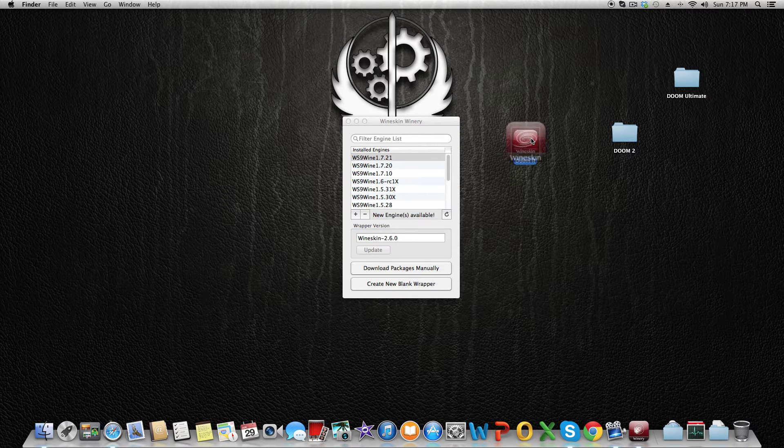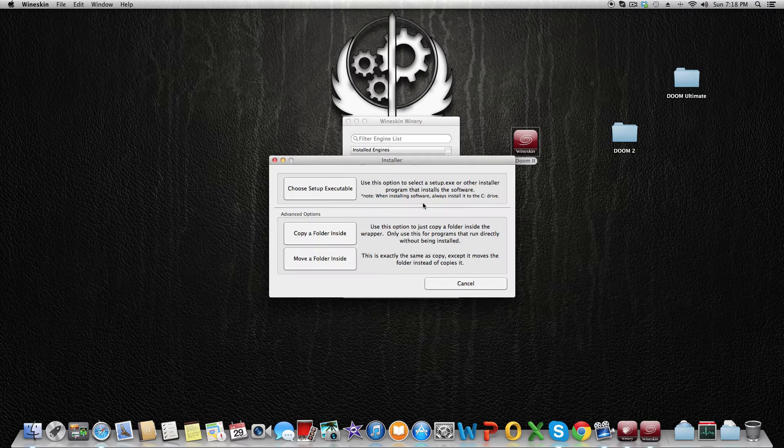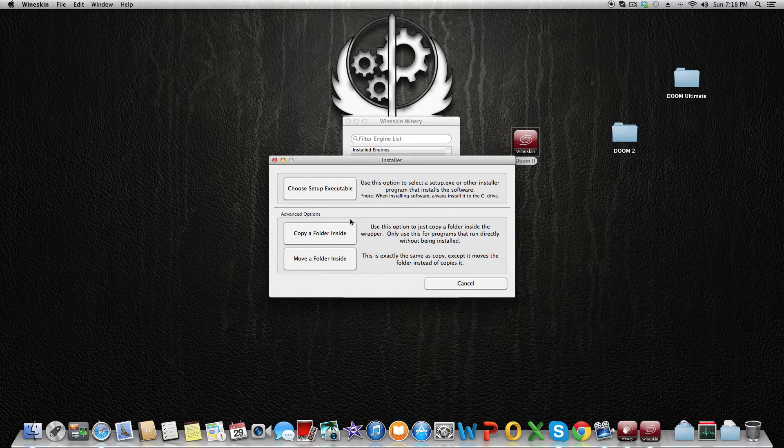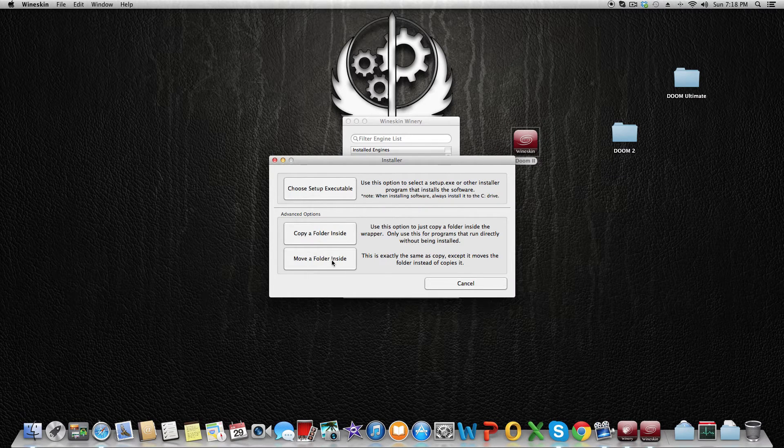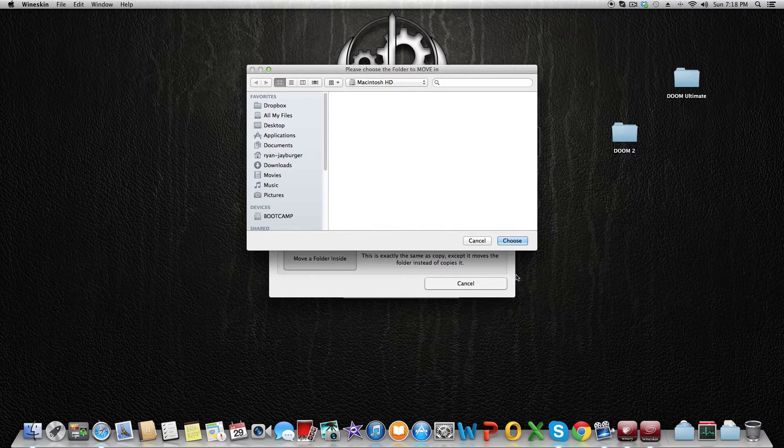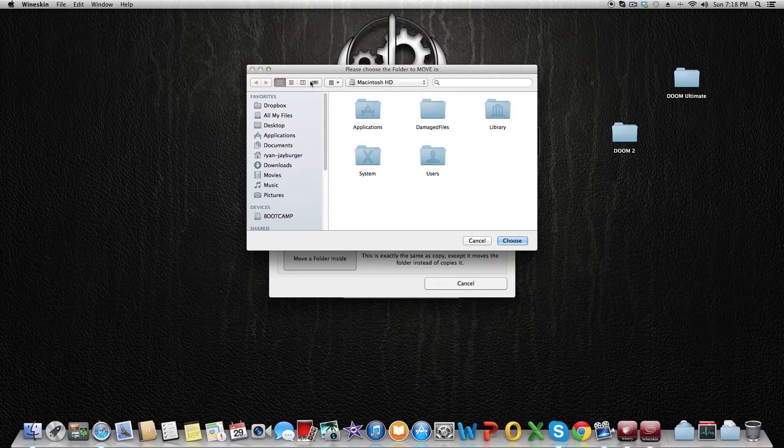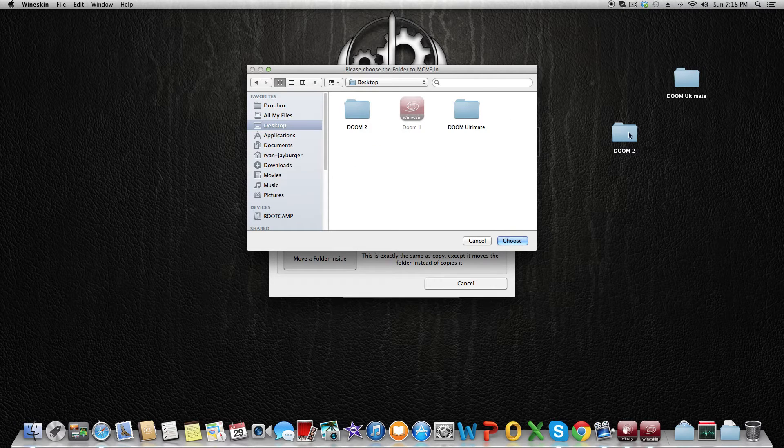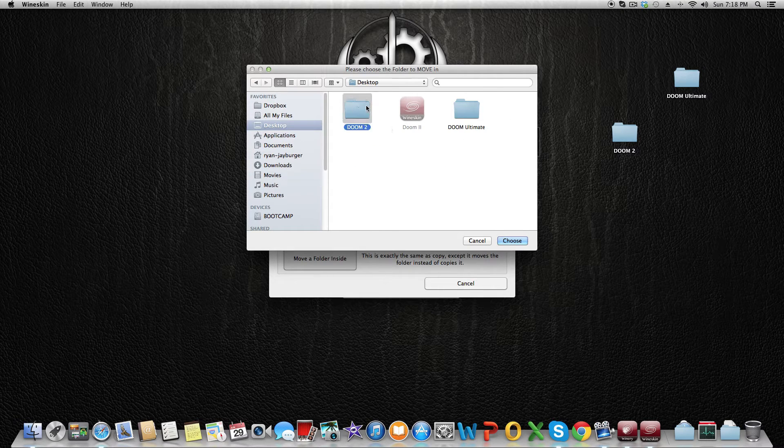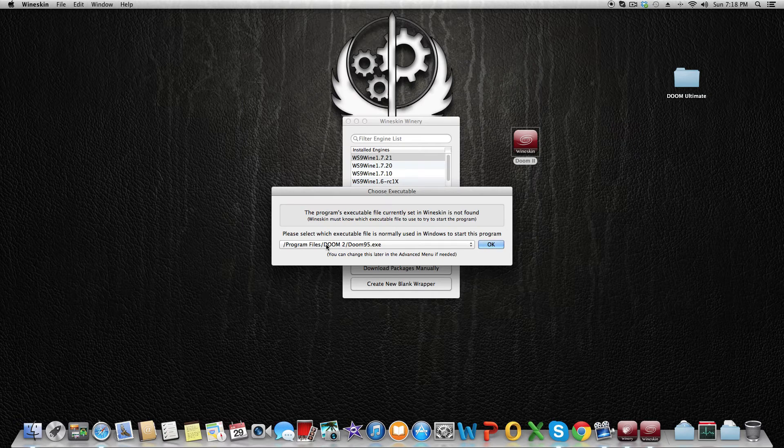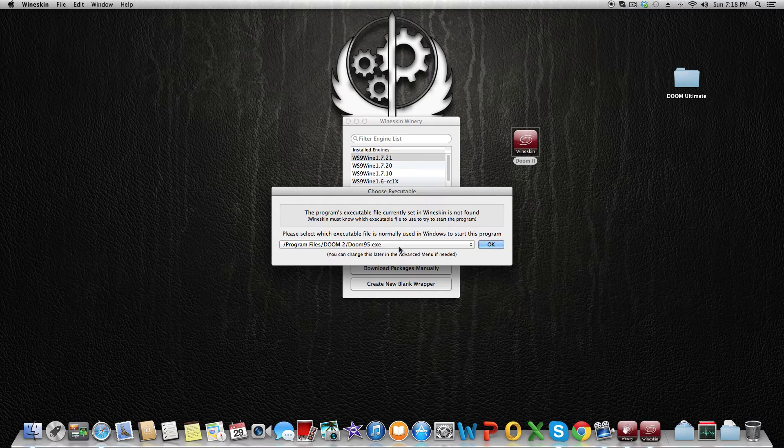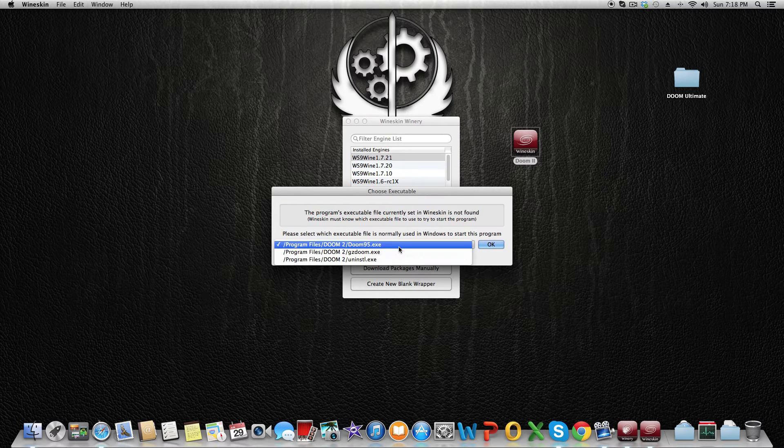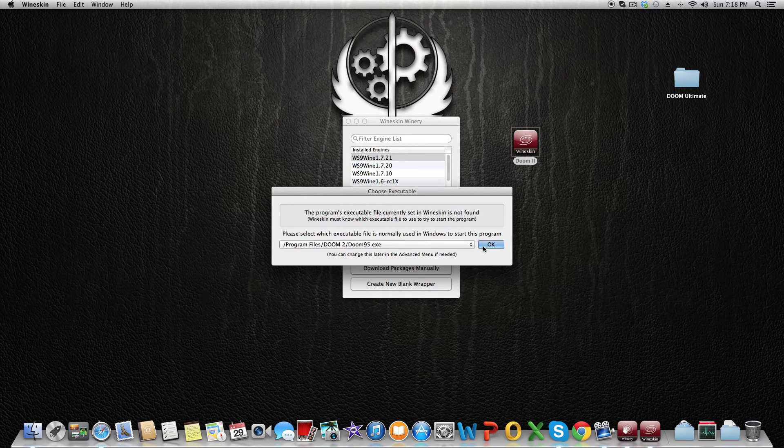Now we're going to click on Install Software and click on Move a Folder Inside. We're going to select the Doom 2 folder on the desktop. As you can see, Doom 2—click on Choose. It will tell you to select an executable for the program, so we're going to select Doom 95, click on OK, and it will be done.